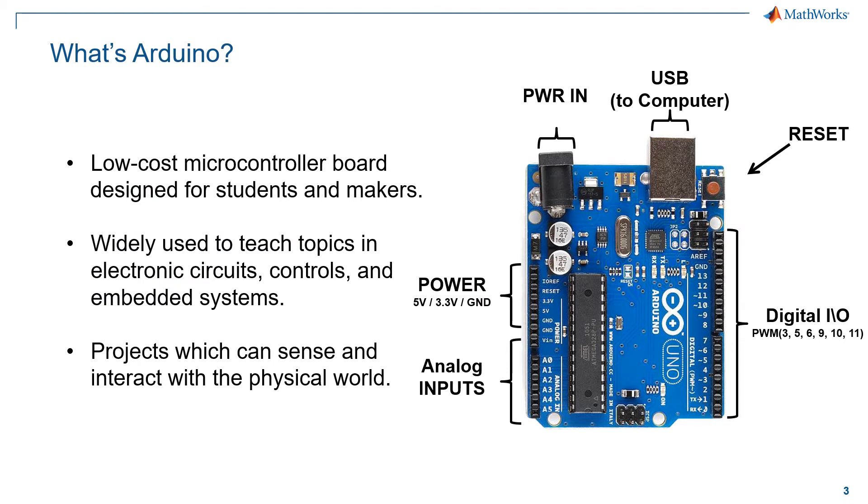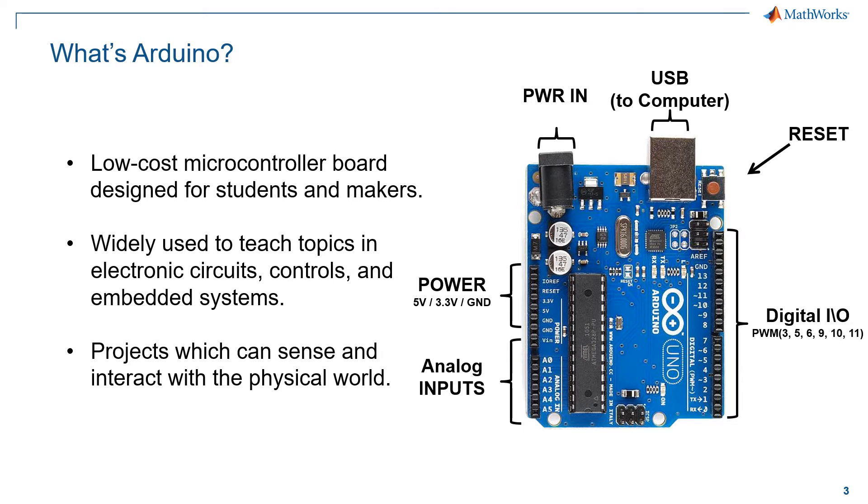For those of you who are not familiar with Arduino, all you need to know is that Arduino is an affordable microcontroller board which is widely used for homemade projects, from sensors to small robotics. In our case, Arduino becomes an extension of our programming environment, allowing us to sense and interact with the physical world using both sensors and actuators.